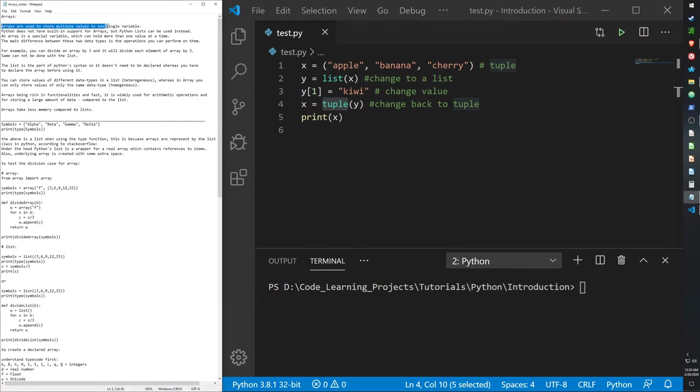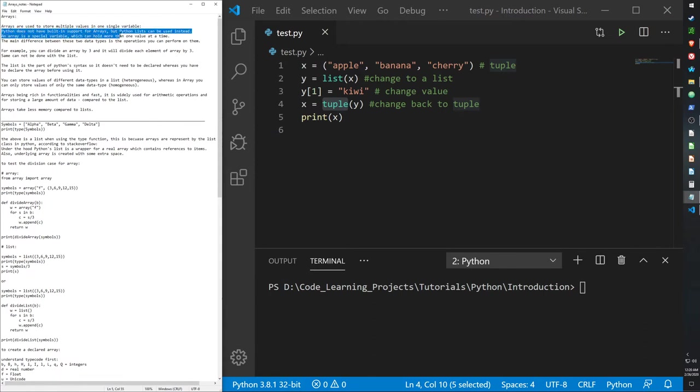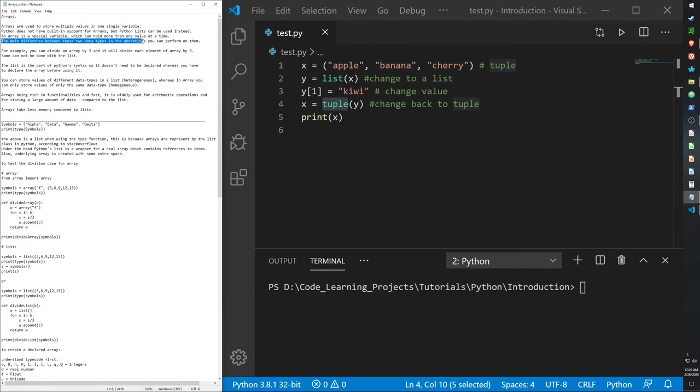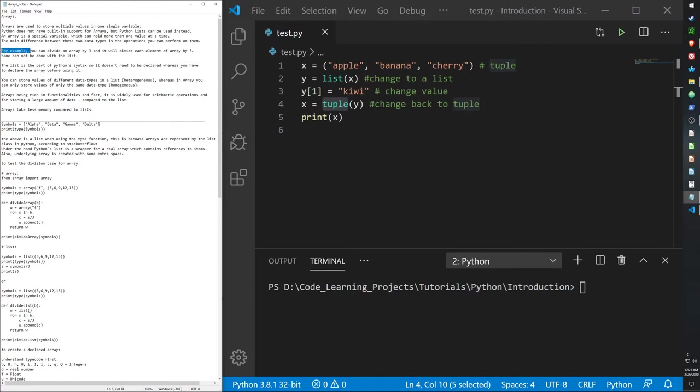Arrays are used to store multiple values in a single variable, so kind of like lists. Python does not have a built-in support for arrays, but Python lists can be used instead. For most things you wouldn't use an array for, in Python you can just use it with a list. The main difference between these two data types is the operations that you can perform on them. A quick example is that you can divide an array by three, and it will divide each element in that array by three. The same cannot be done with lists.